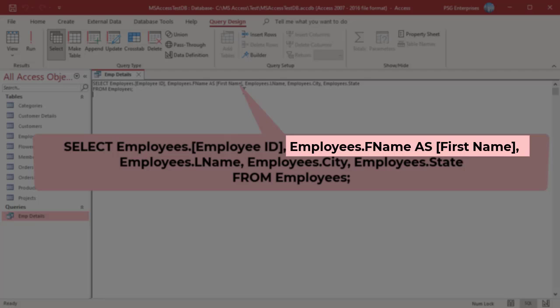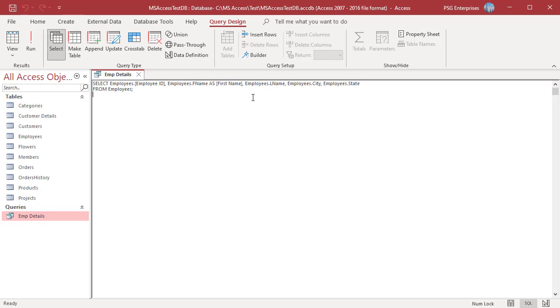This may confuse people using your queries. For this reason it is generally better to use the first method to define an alias.